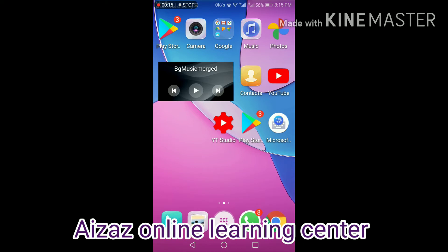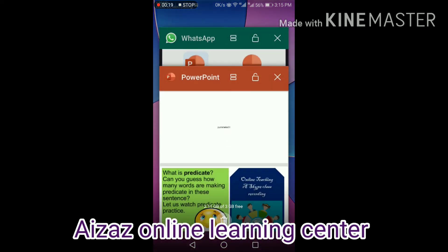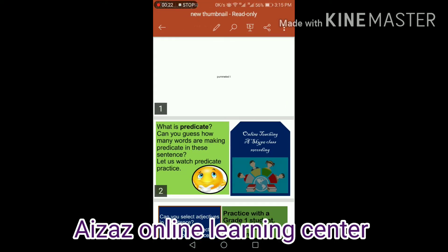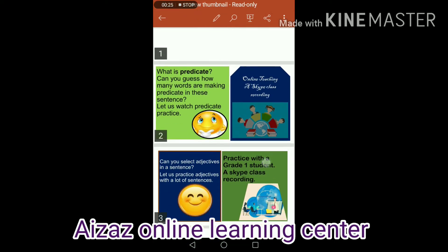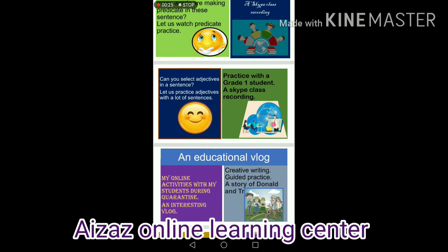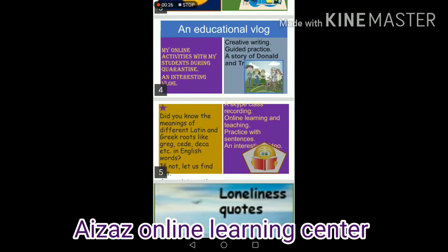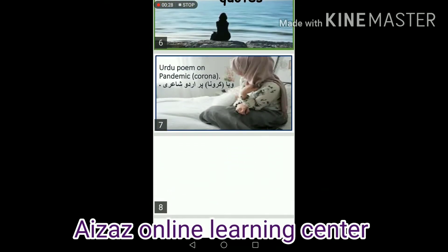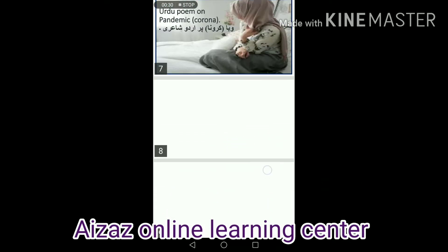I usually use PowerPoint slides as thumbnails for my videos. This is a whole PowerPoint file. I have made 6 thumbnails for 6 videos.